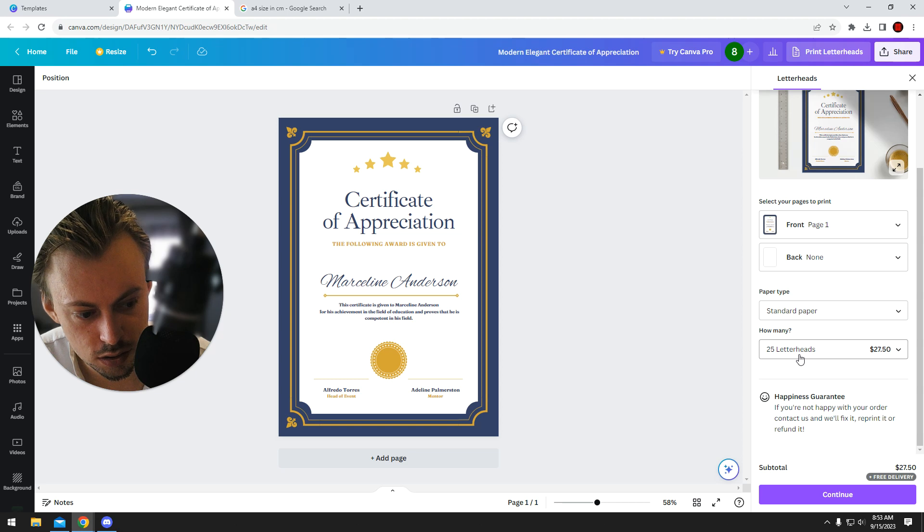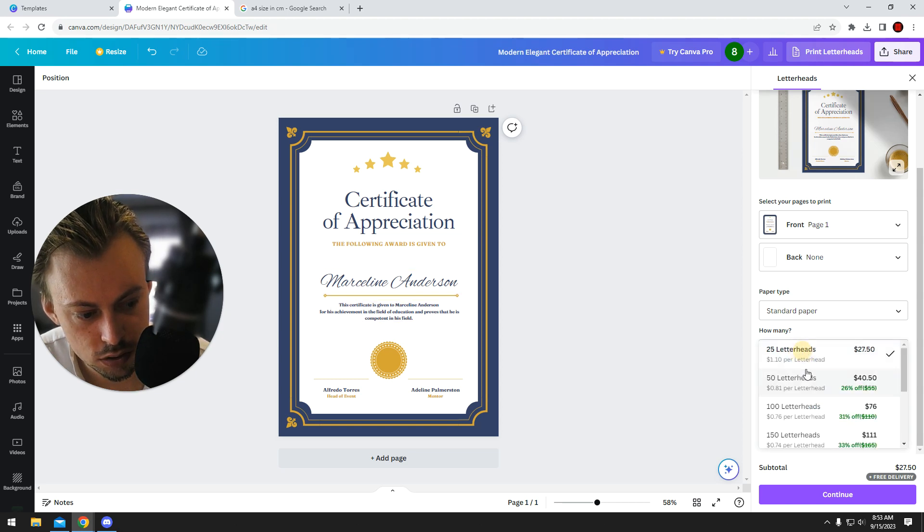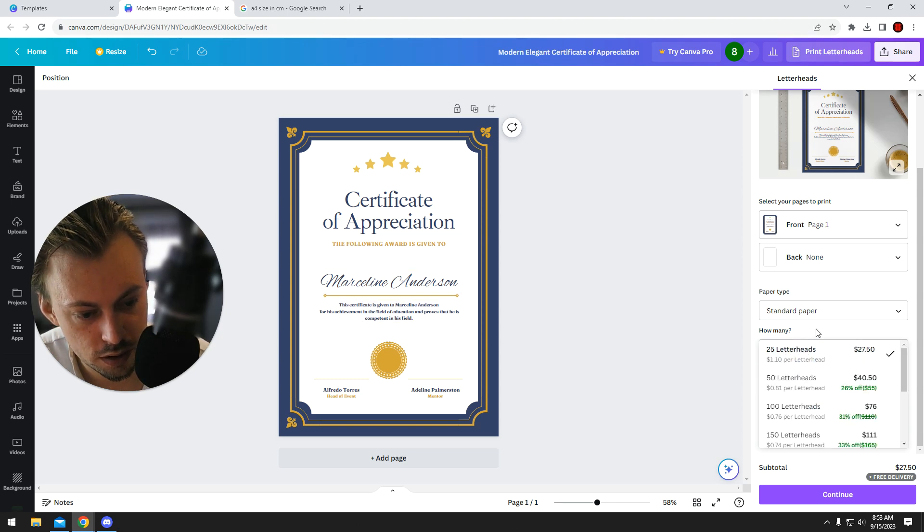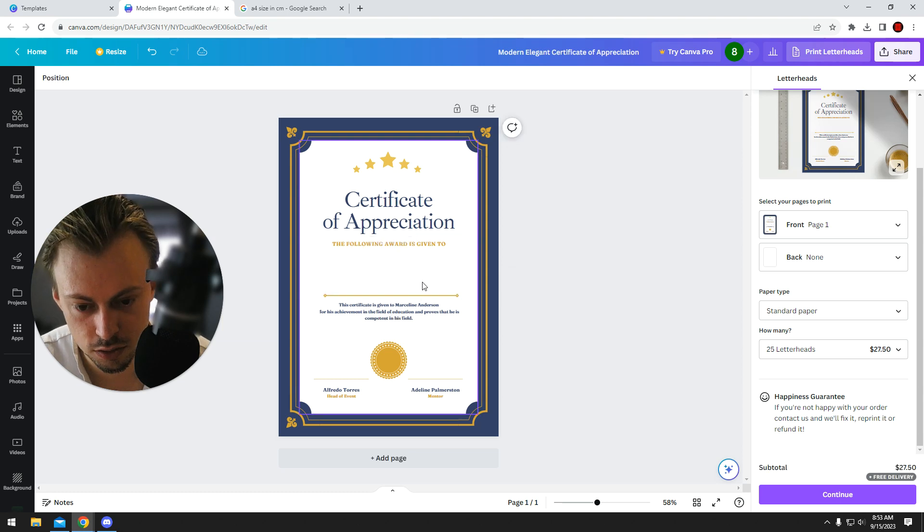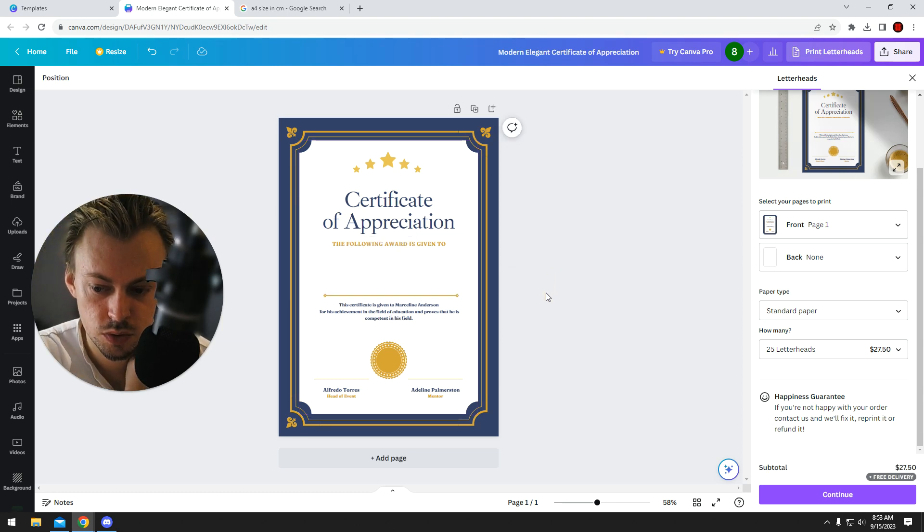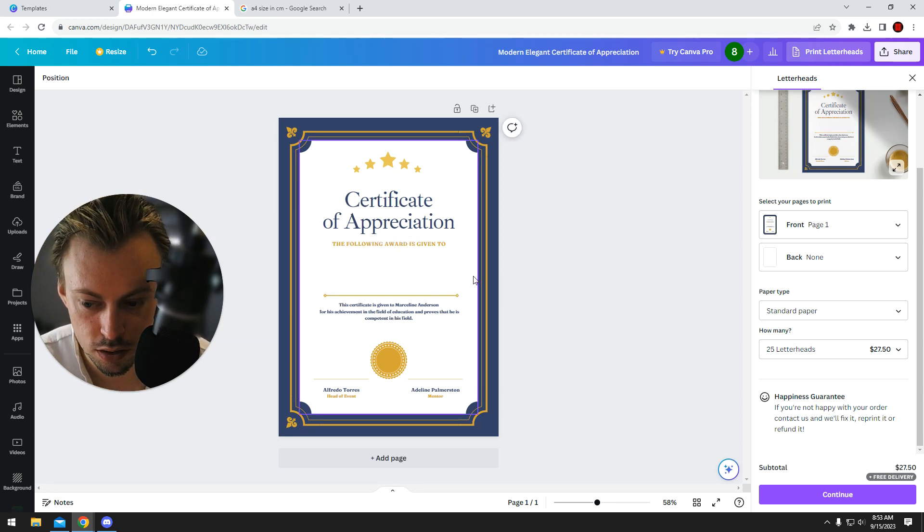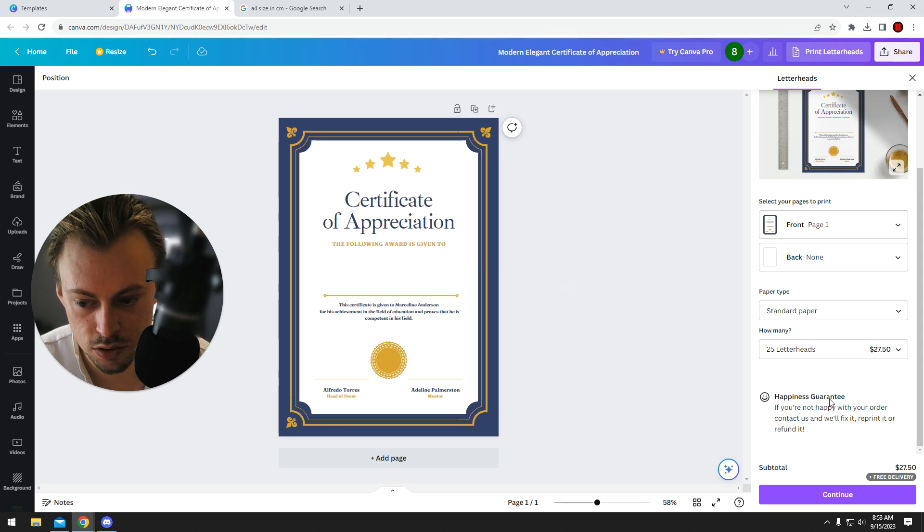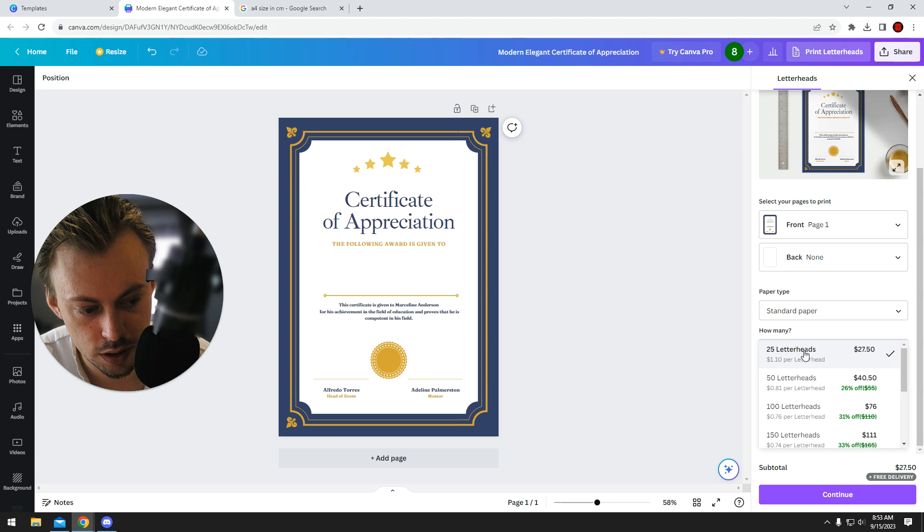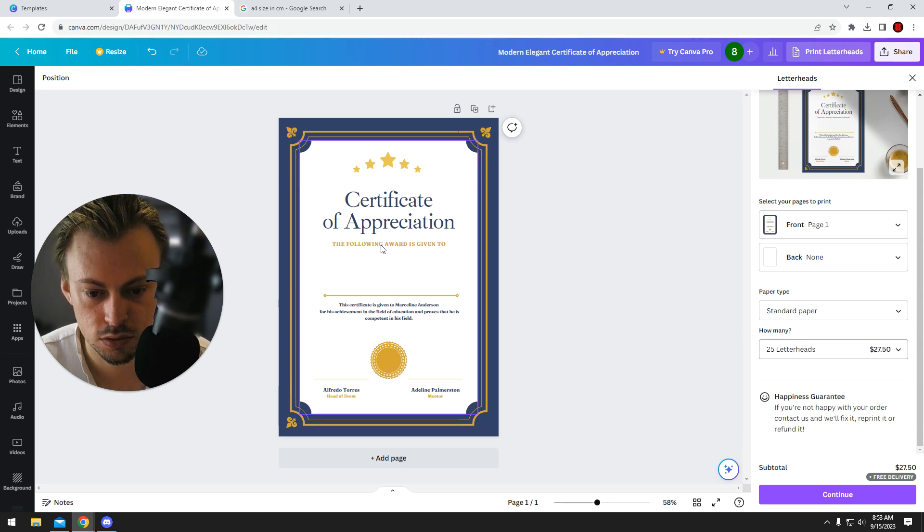The thing is they only let you print a minimum 25 letterheads, so you will probably have to manually write the name with a pen. I don't think you need 25 individual certificates for a specific name.